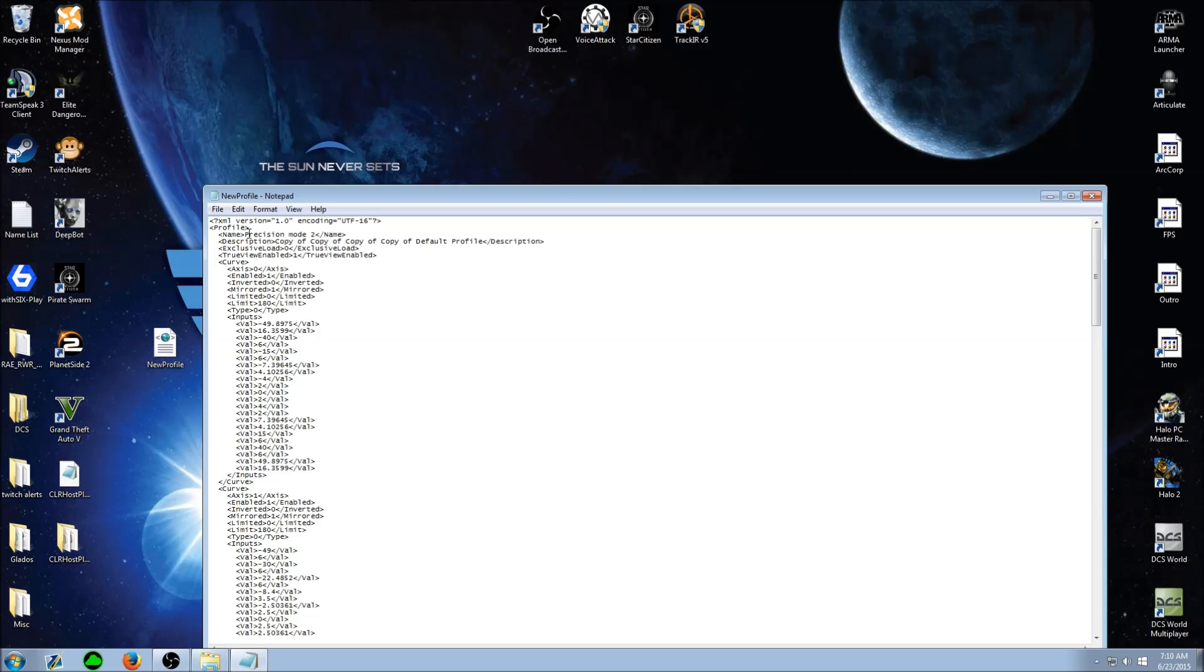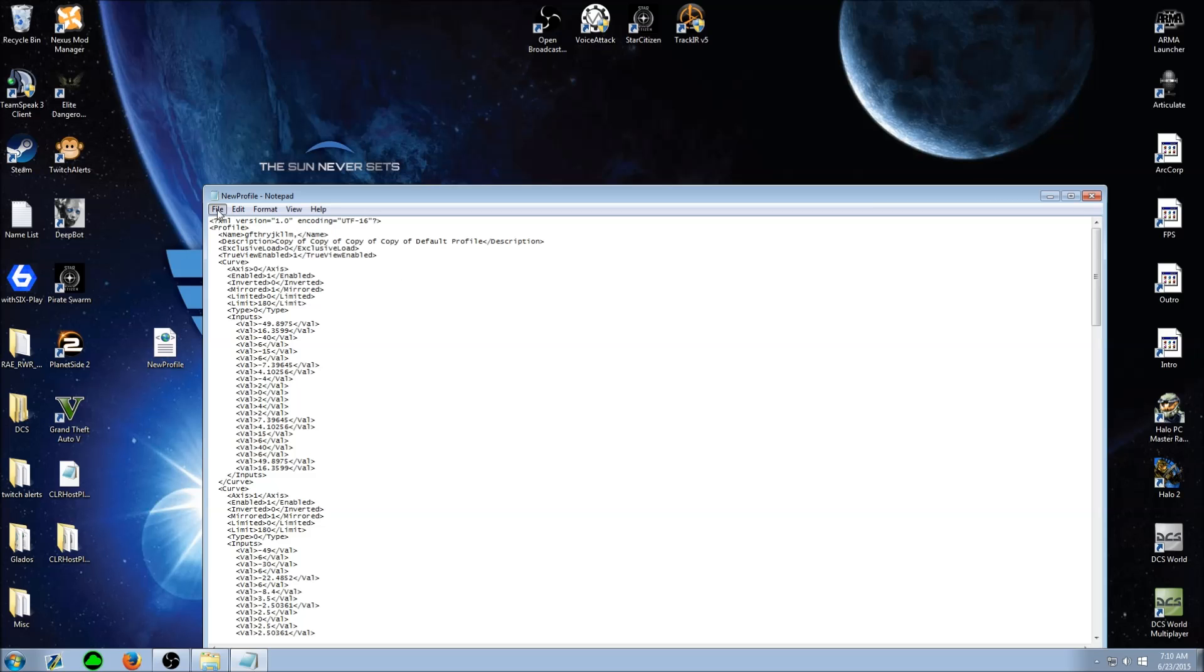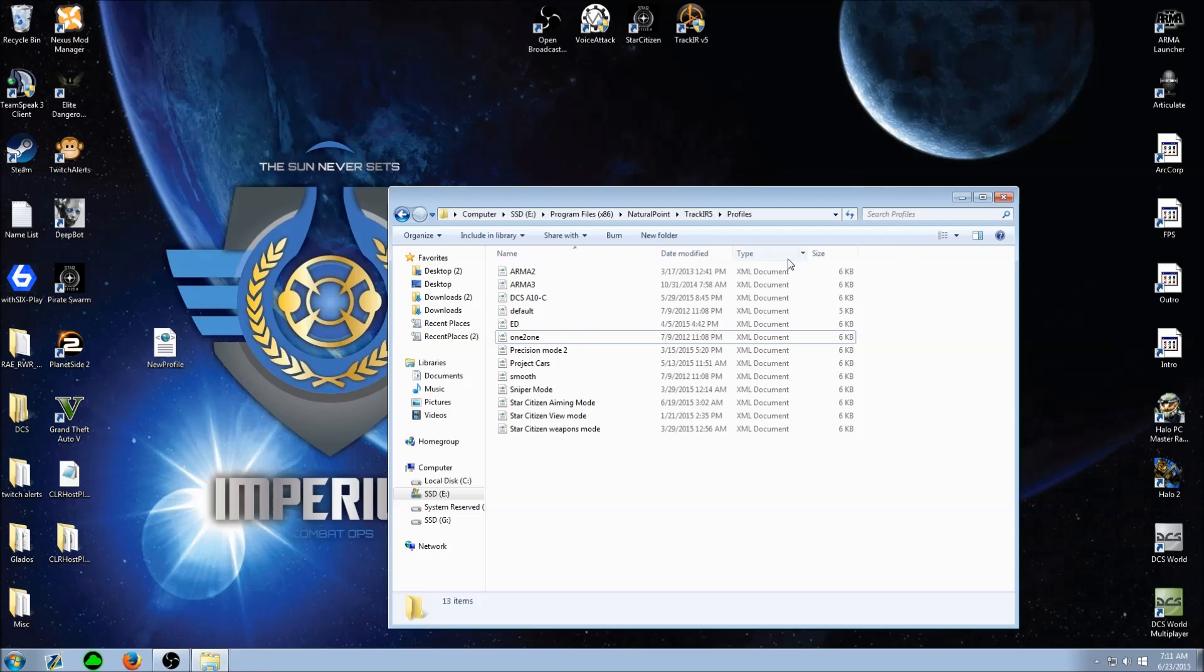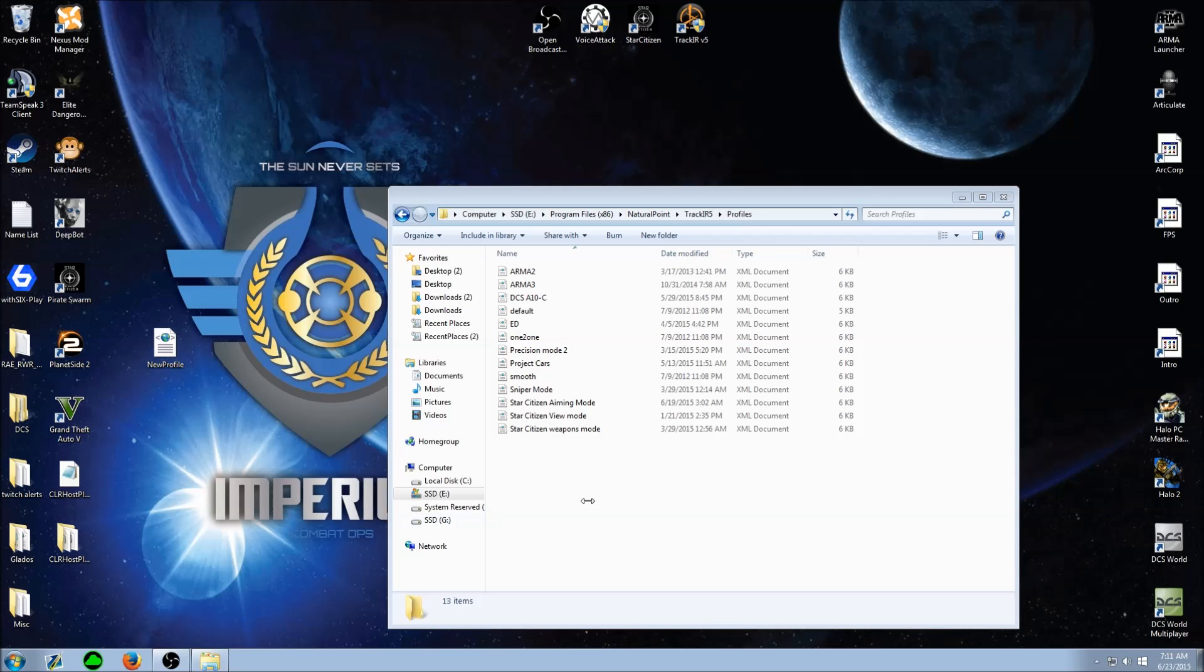Right here where it says name, name that whatever you want, save it, throw it back in there.